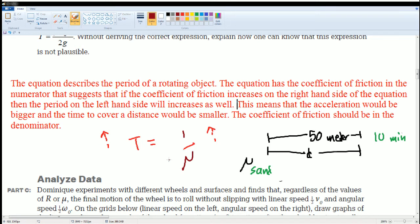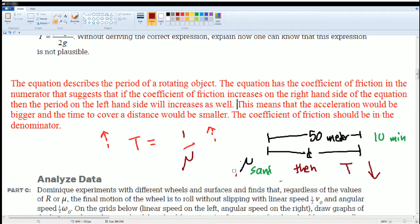If μ goes up, the period should go down. Vice versa — if you're on a nearly frictionless surface and μ goes down, the period is going to go up extremely. So μ and T have an inverse relationship, meaning μ must be in the denominator, not the numerator as shown in the given equation.